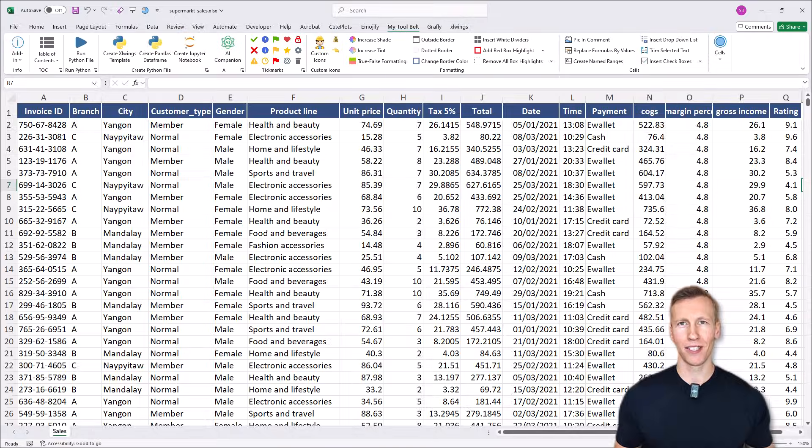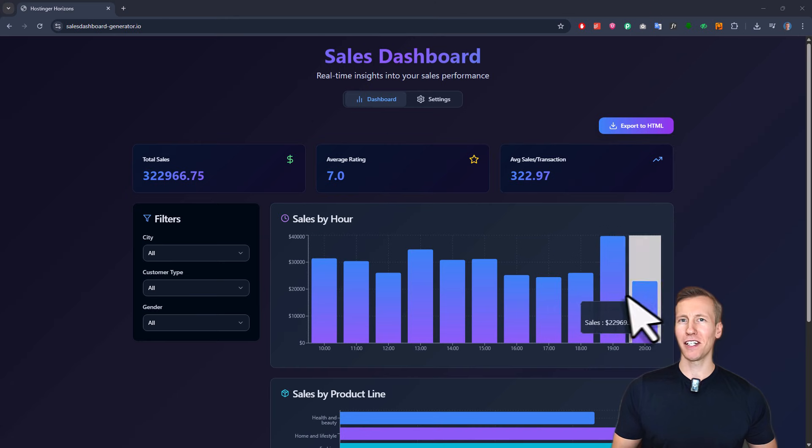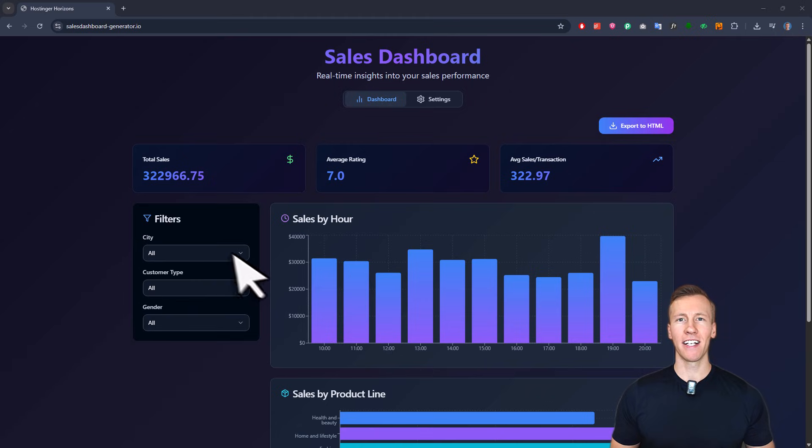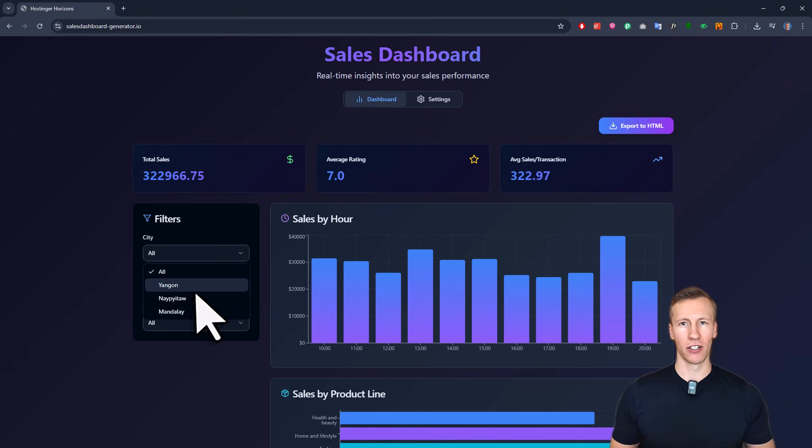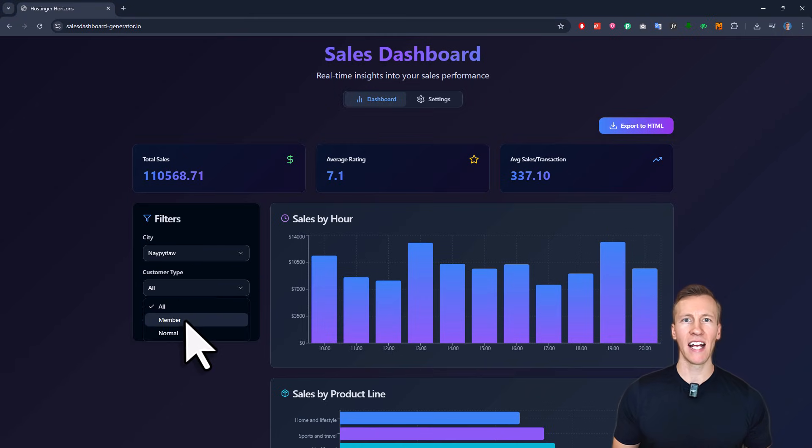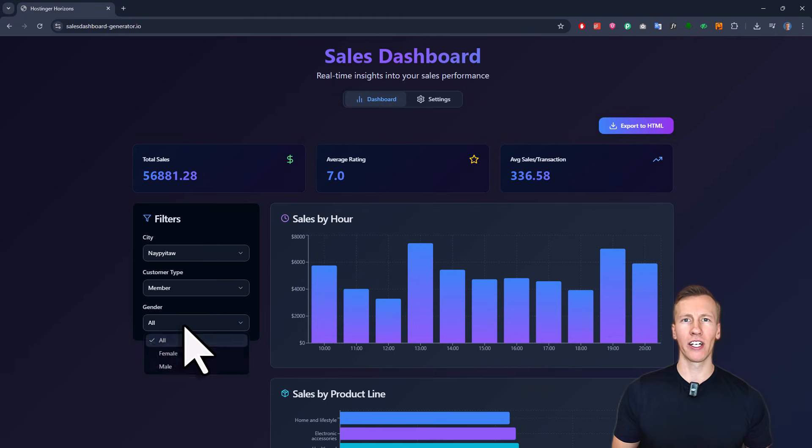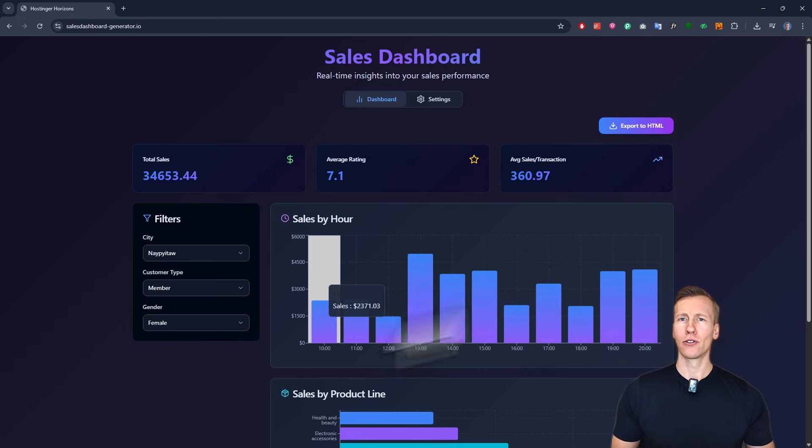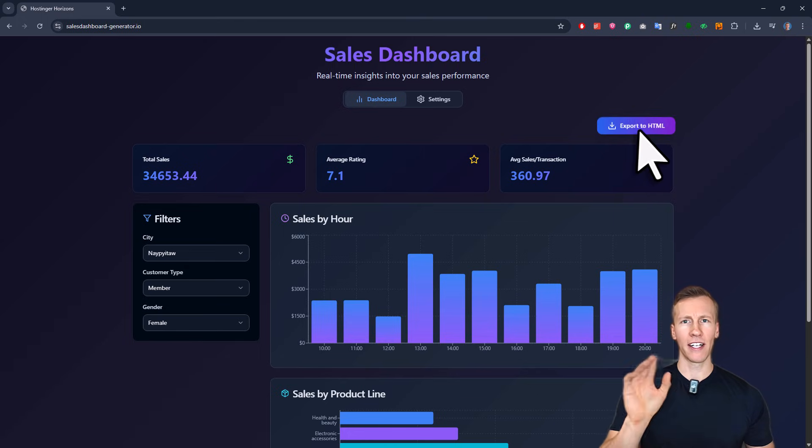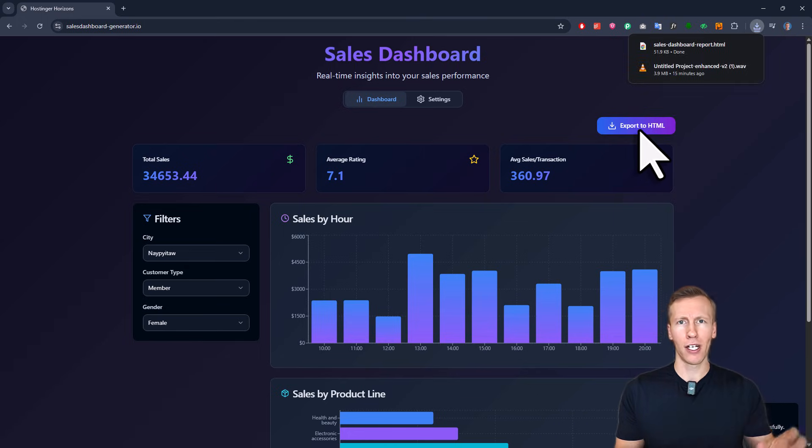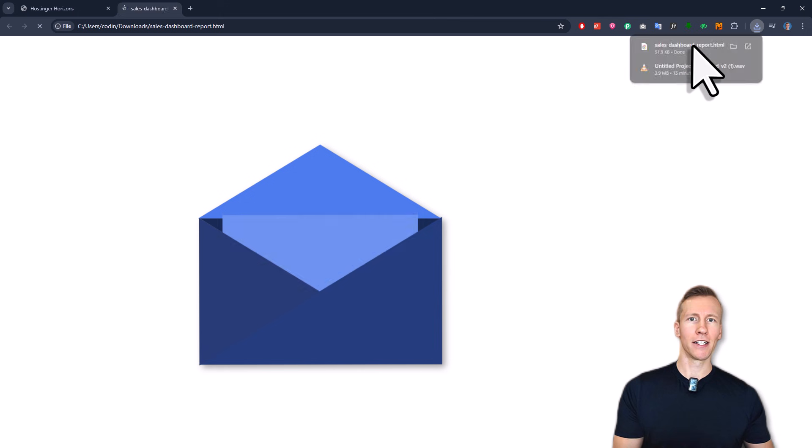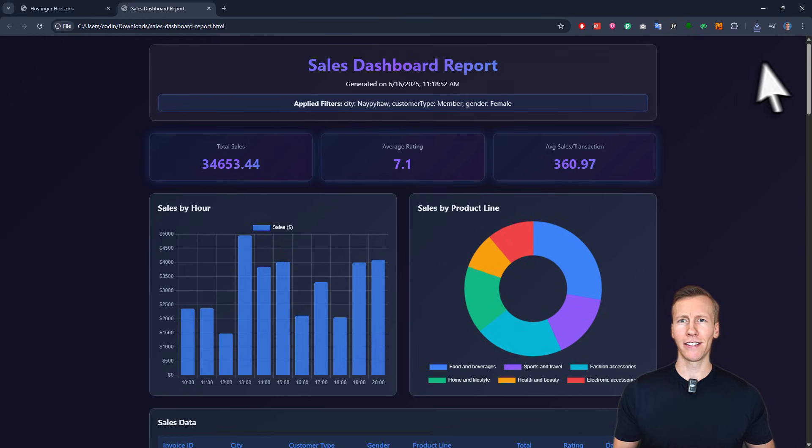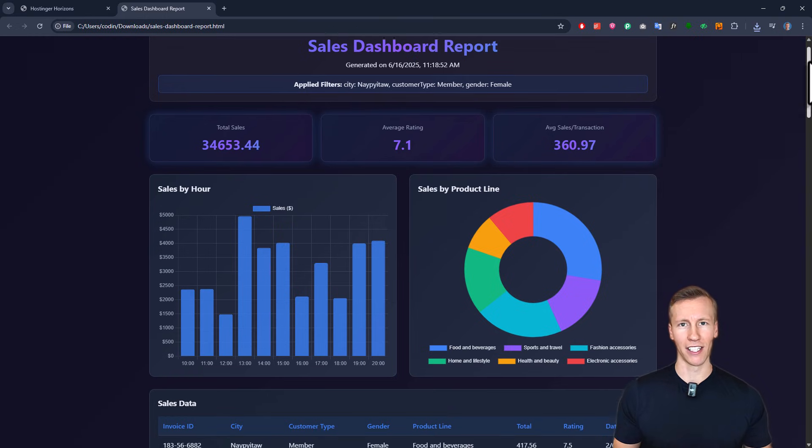What if you could turn a boring spreadsheet like this into an interactive dashboard like this in about 5 minutes? In this dashboard I can now see my top KPIs, filter the data and even export it as an HTML file. So I could take that HTML file, attach it to an email and send it off to my manager or colleagues instead of putting together a PowerPoint presentation.